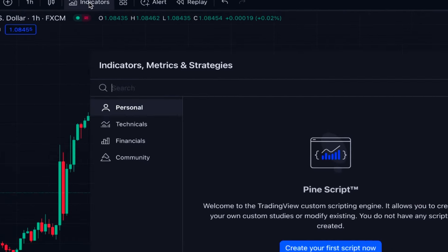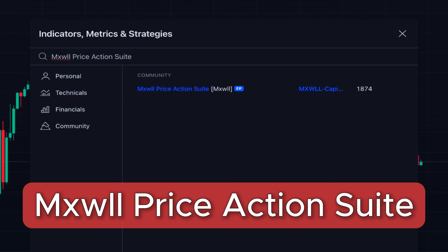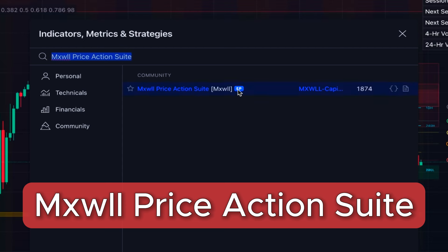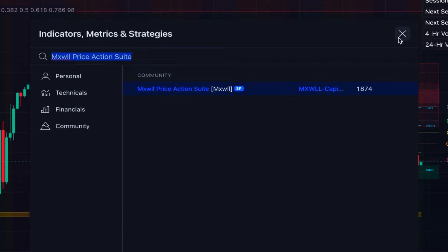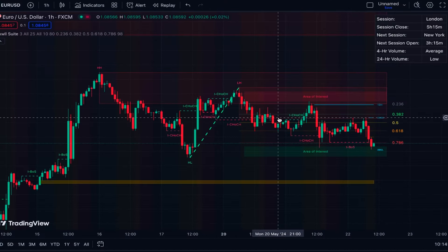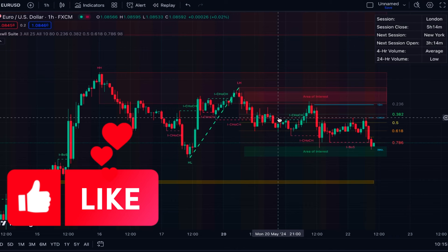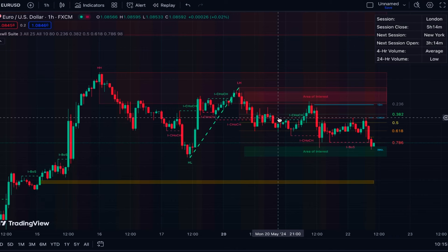The last indicator is related to price action analysis, specifically the SMC method of trading. We click on indicators and search for 'Maxwell Price Action Suite' — this is also an editor's pick indicator written by someone named Maxwell Capital Trading. This indicator is overlaid directly on the price chart and gives you a collection of concepts used in the SMC method of trading.